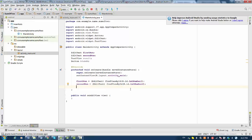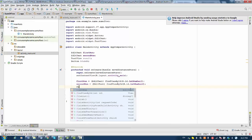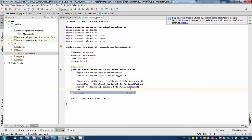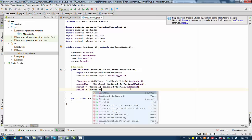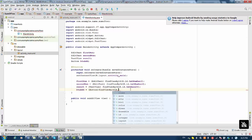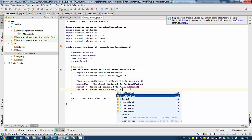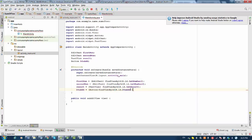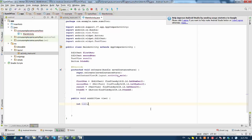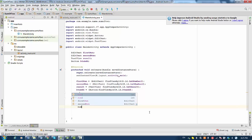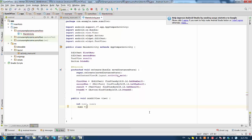We do the same for the second number — secondNum will be attached to resource number two. Identical things are done for the TextView result and the Button. Now we're going to finish the program by actually adding the numbers. Since the two numbers will be integers, we have to declare those integer variables.